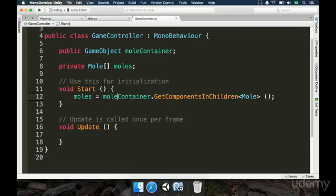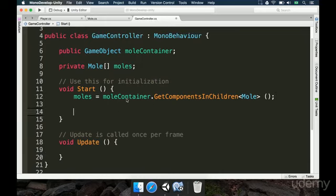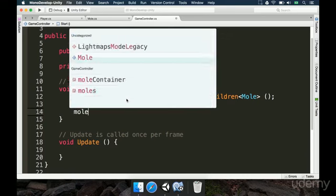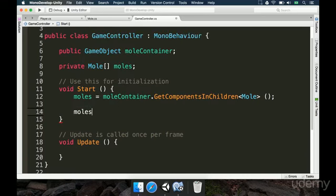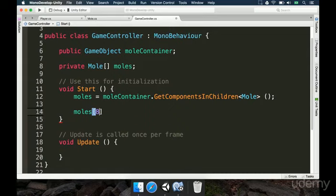And in the GameController, in the Start method for example, we can type `moles[` and to access one random mole we open and close brackets and pass an index. Moles is an array containing 9 moles, and the indexes go from 0 to 8 — it's 0-based, not 1 to 9. This is a C# definition.